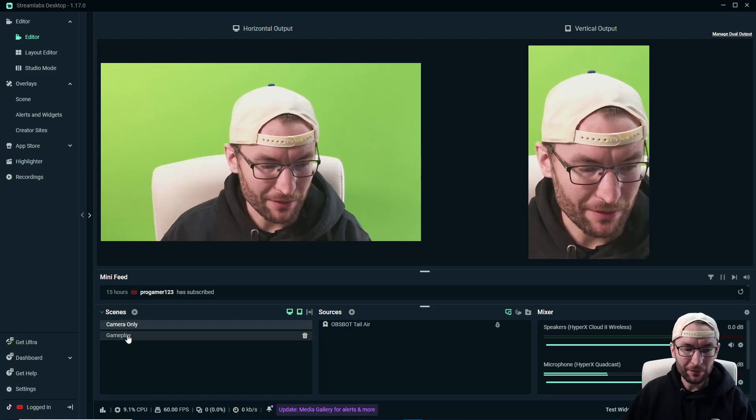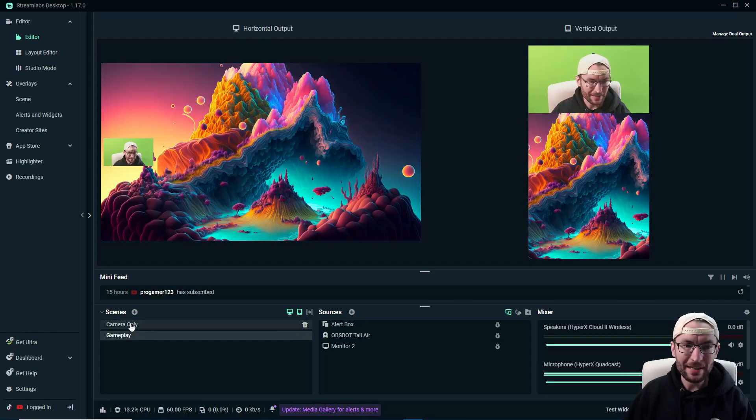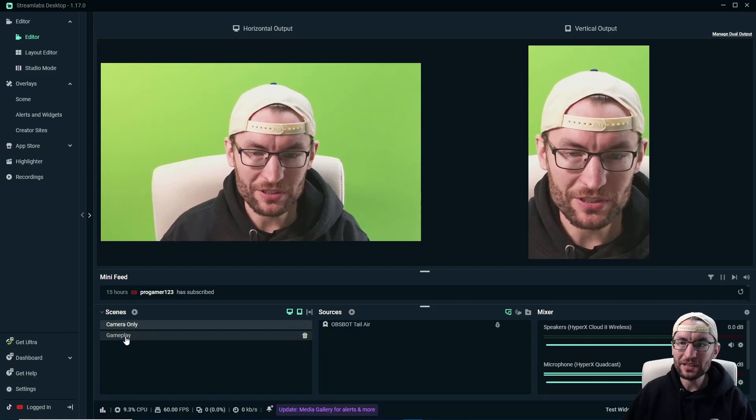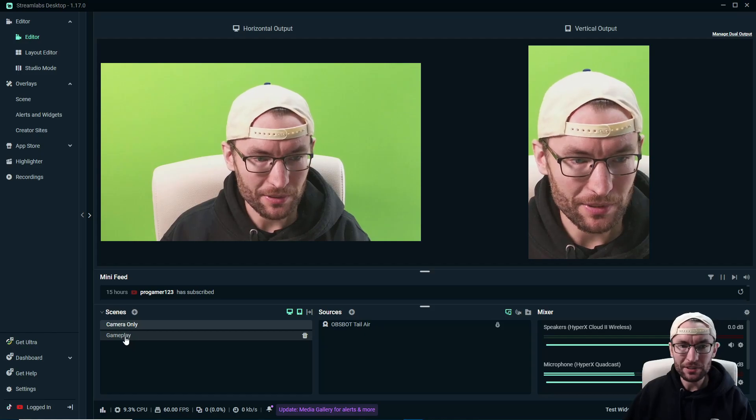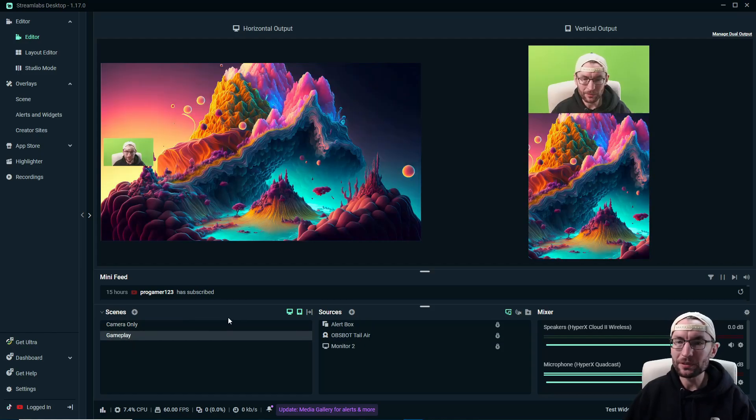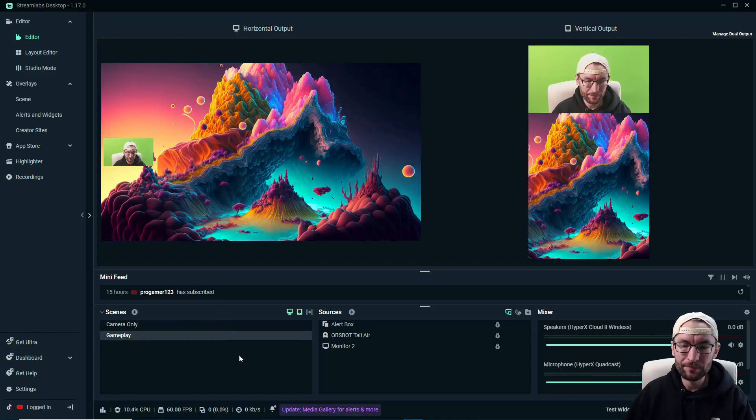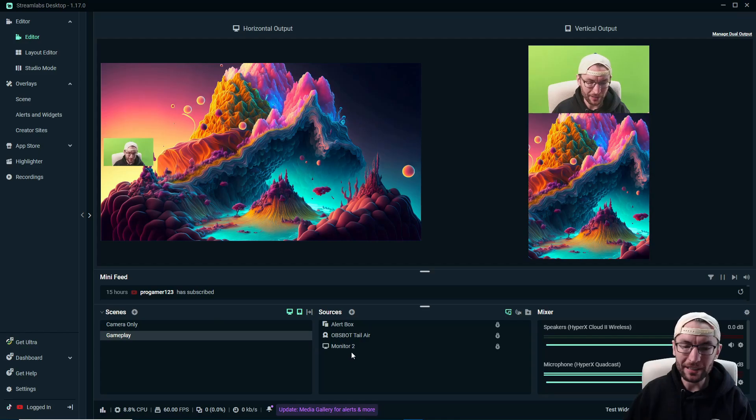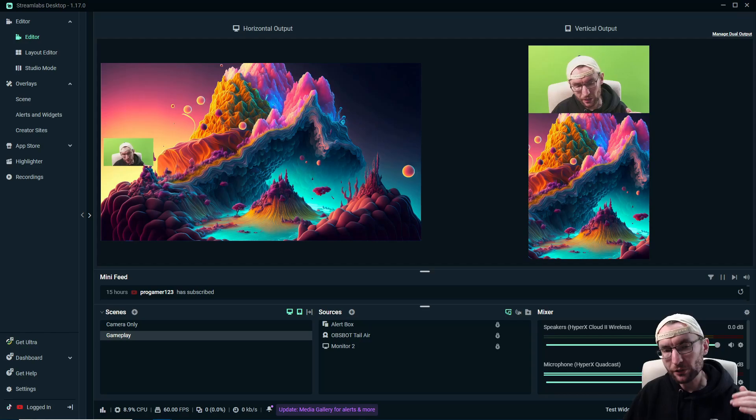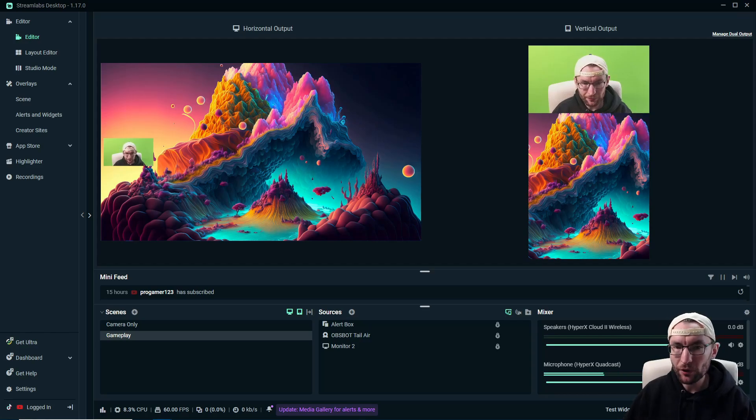So now if I click back and forth in my scenes, you can see I've got a full camera scene and it switches in both the horizontal and the vertical output in sync. And of course, I've got a gameplay scene as well. And we are now ready to multi-stream for free on two different platforms.